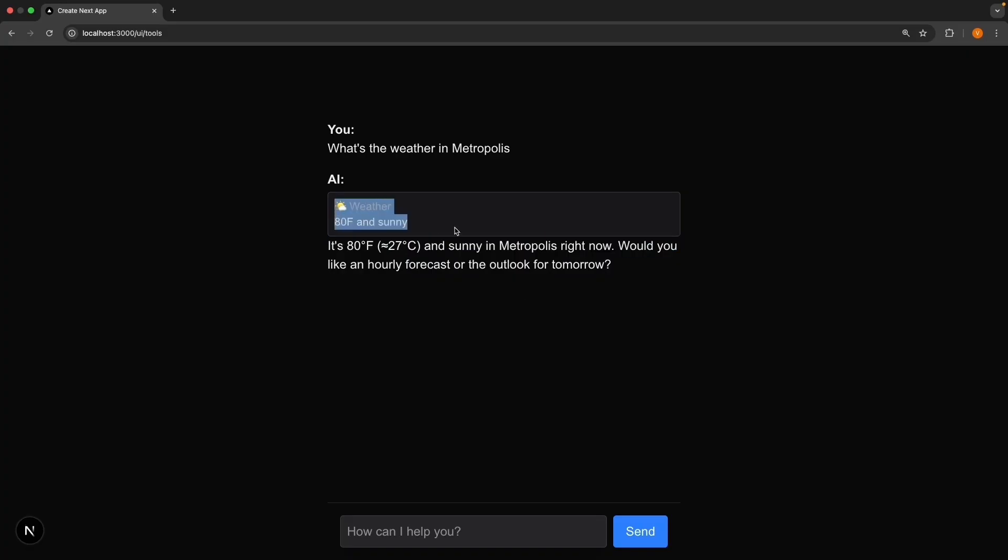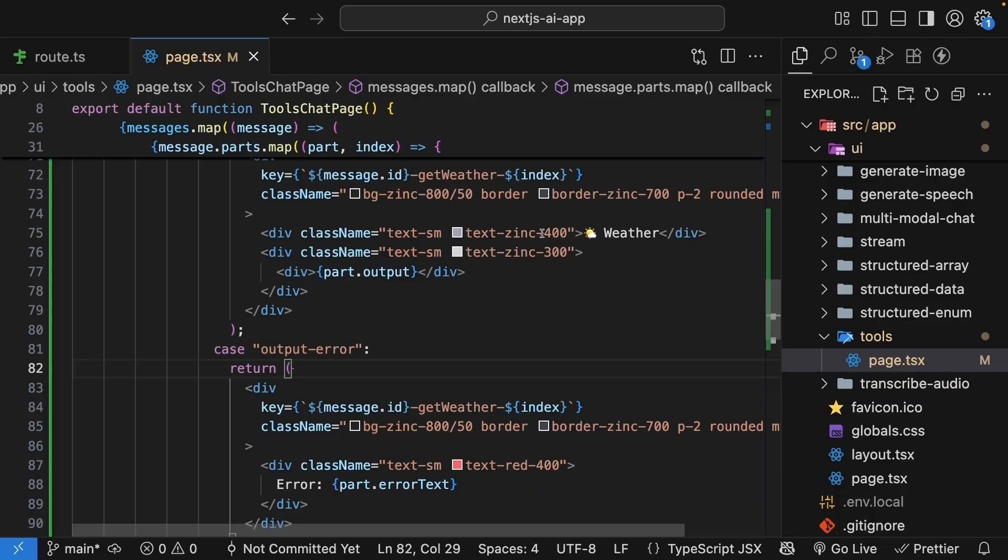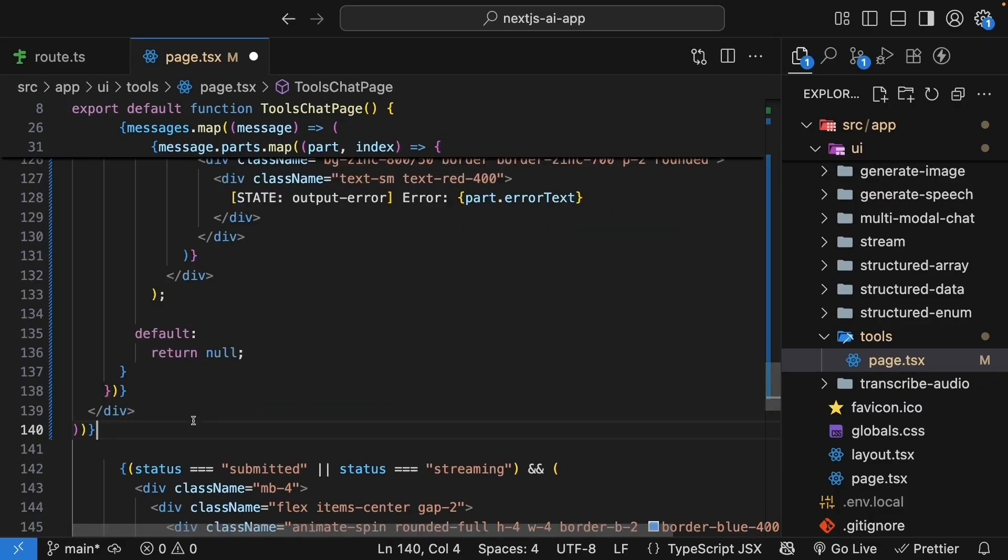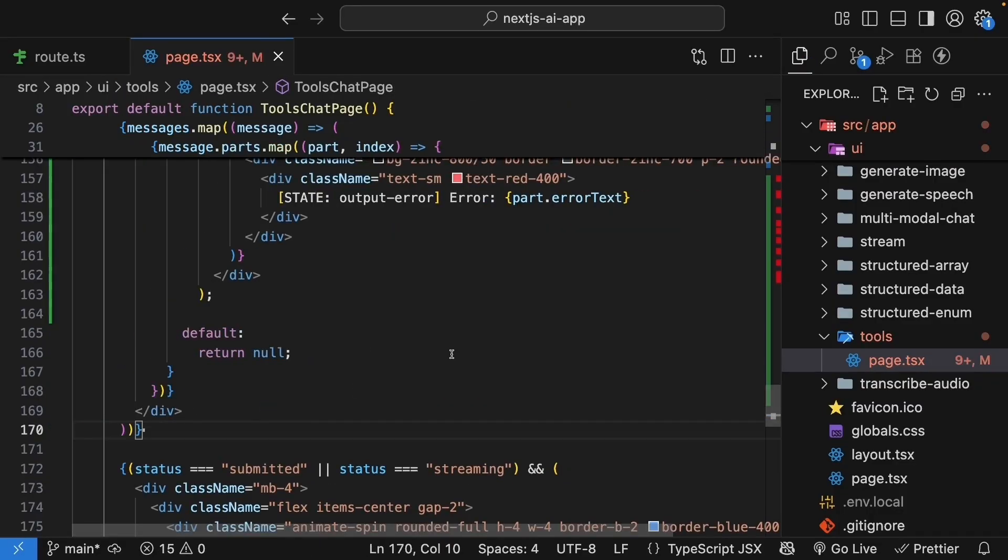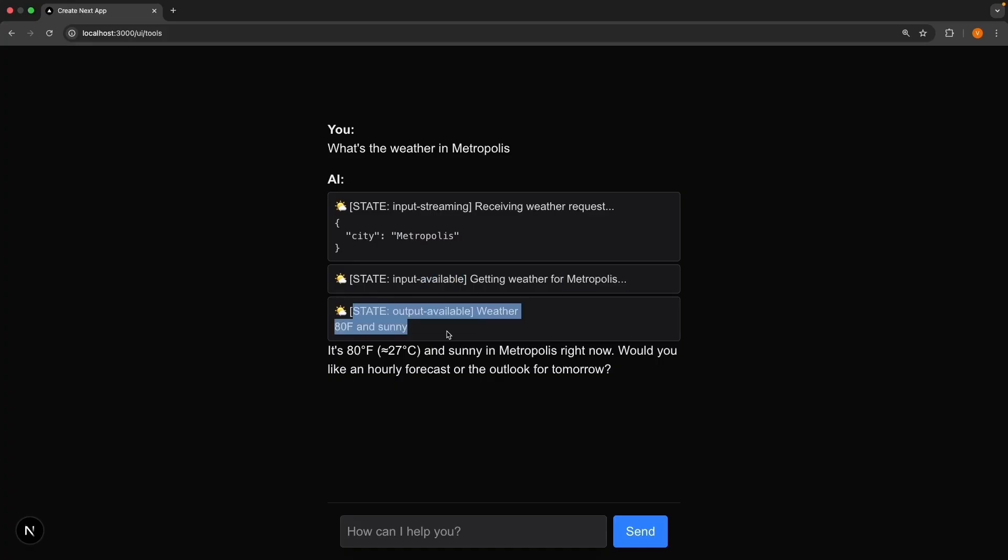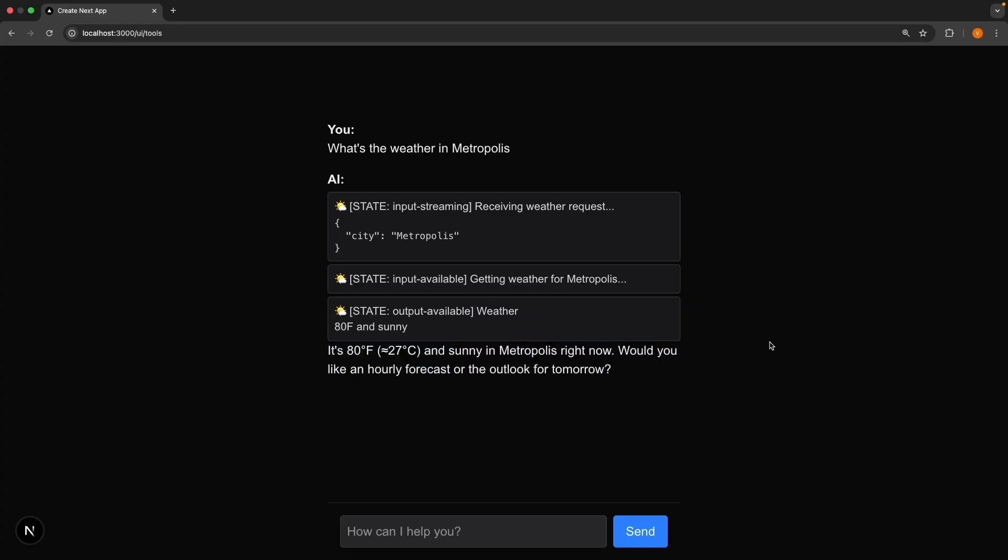Since we render the tool call state UI in a switch statement, we only see one of the states at a time. And given how fast the tool call is, it's hard to see all the different states. So just for our learning, I'm going to tweak the code a bit to show all the states at once. In the browser, you should now see the complete journey. The AI decides to call a tool, it prepares the parameters, the tool executes with the input, so Metropolis, the tool executes and returns data, and the AI uses the data to respond. This transparency is powerful.